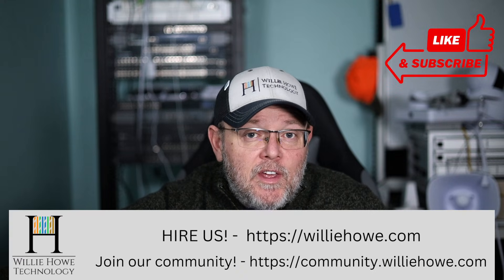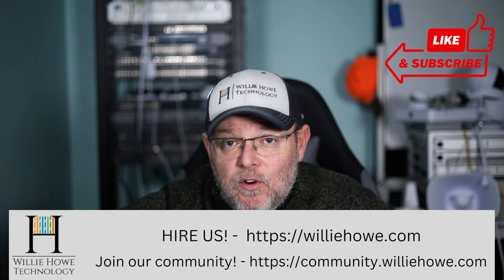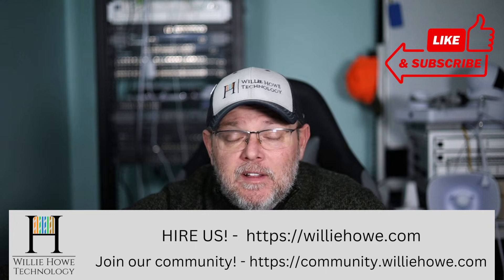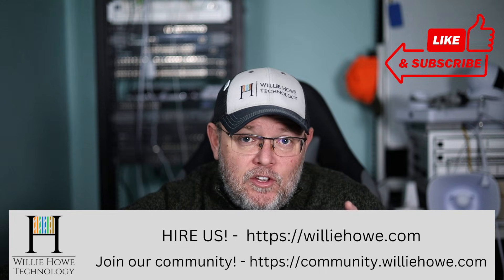Hi, I'm Willie, and in this video, we're going to set up a guest or IoT network in UniFi quickly and securely.